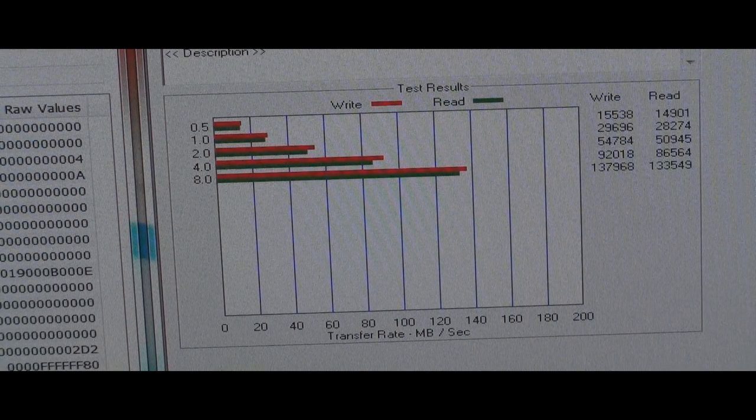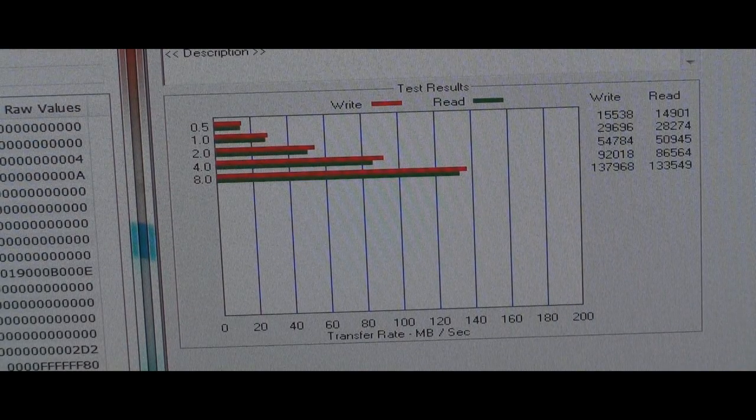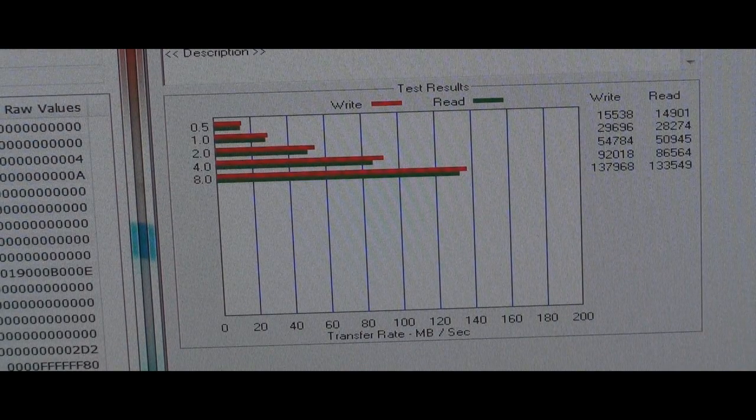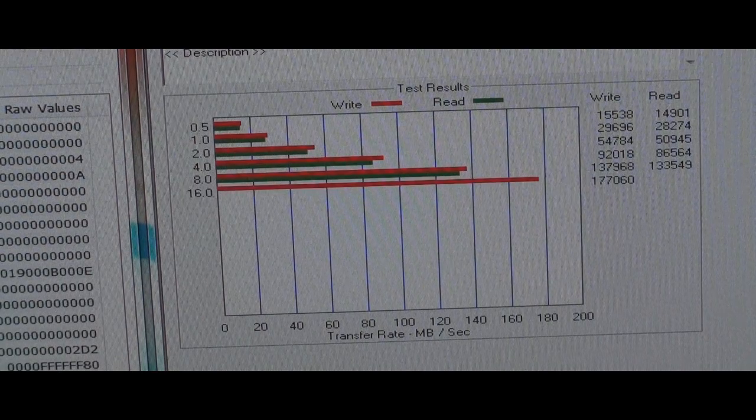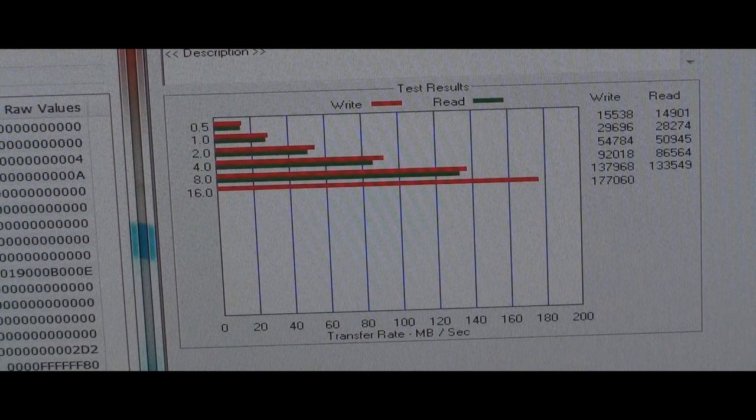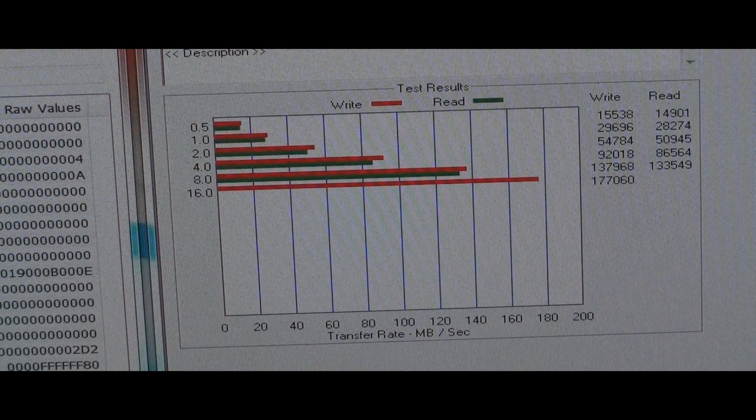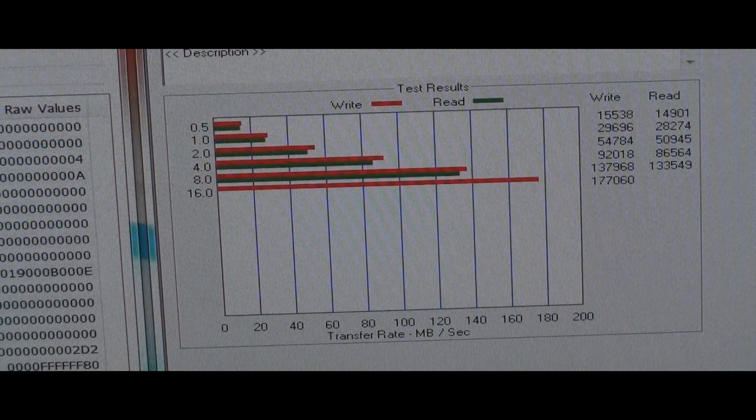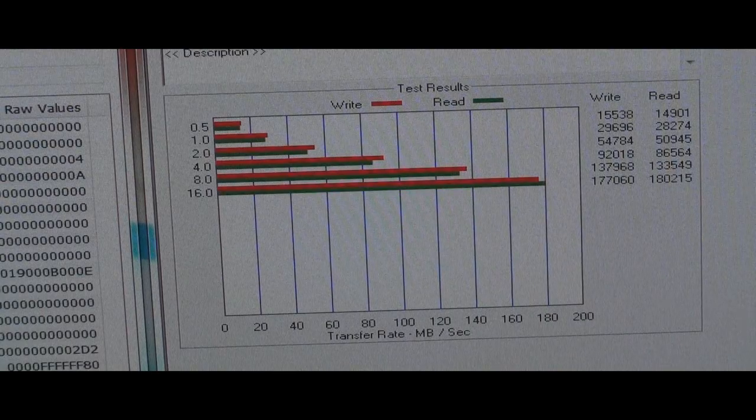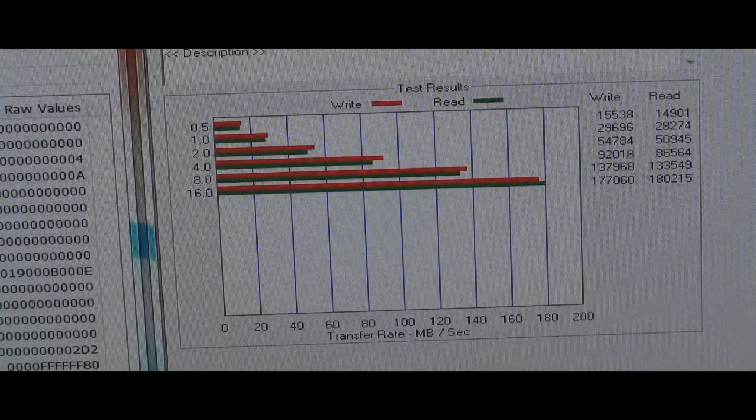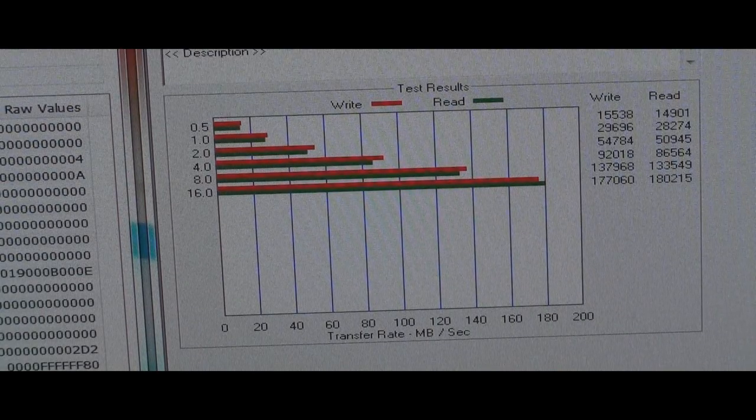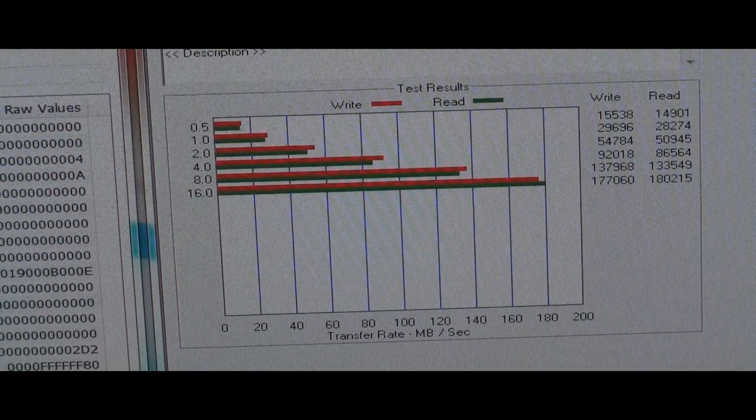And there it just beat the Samsung right there. The Samsung did about 136 megabytes per second for both of those. Oh, there we go, 177 for that one.